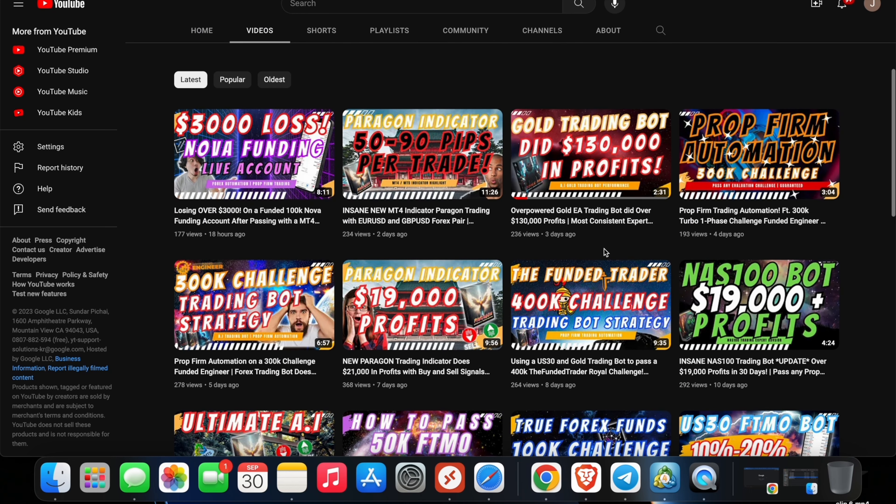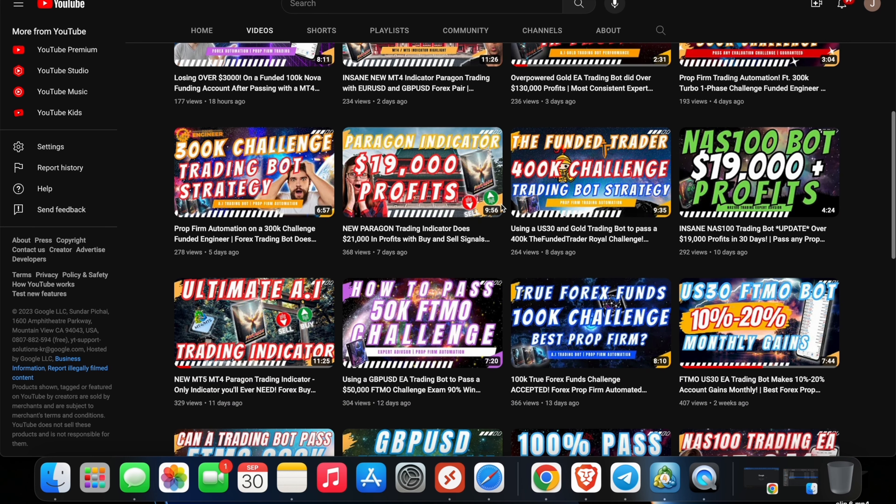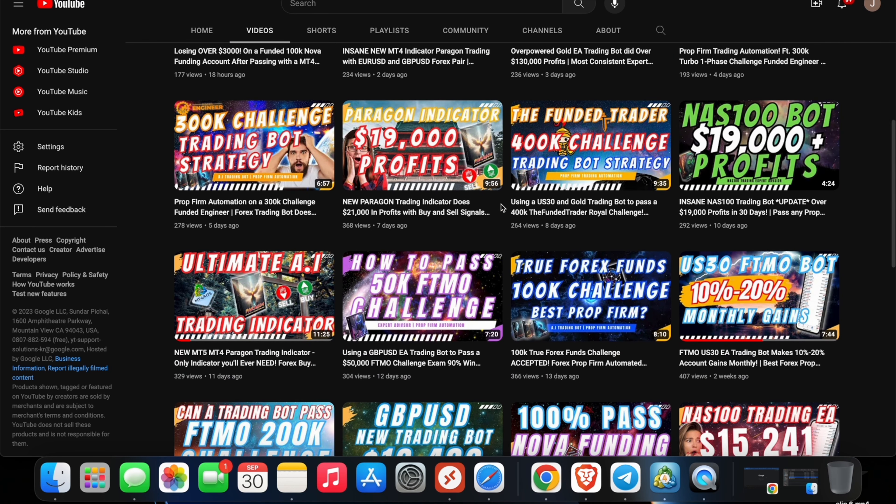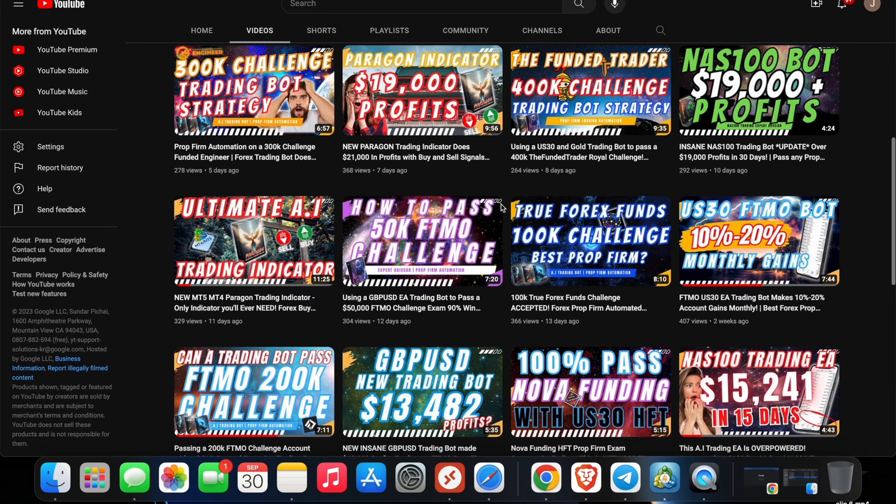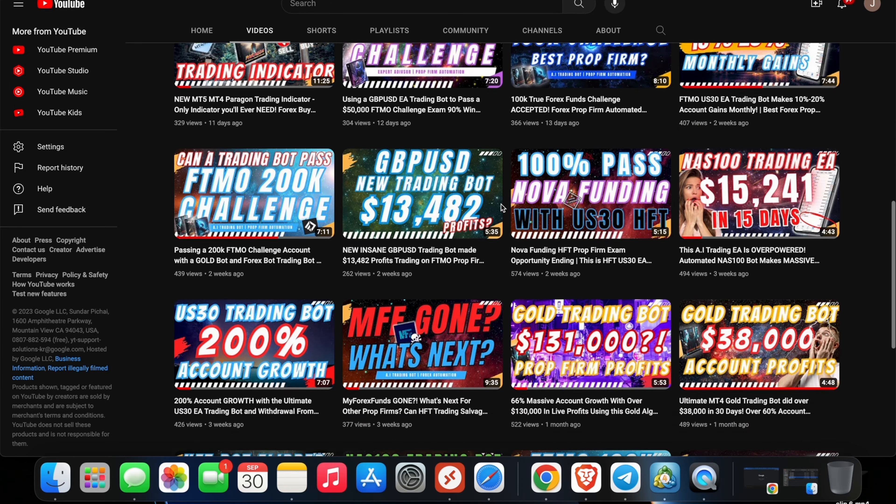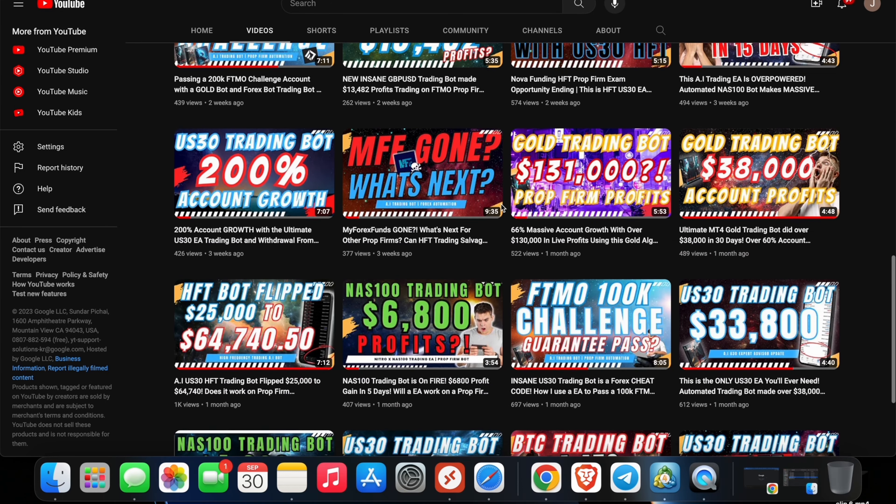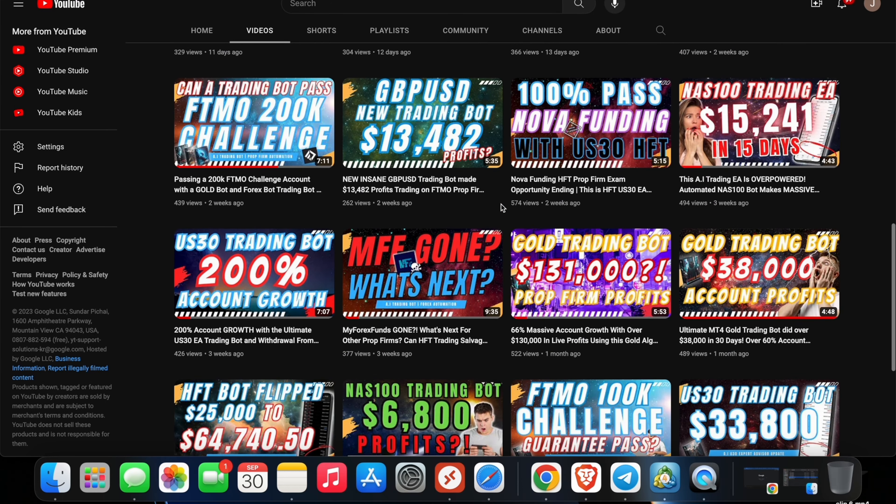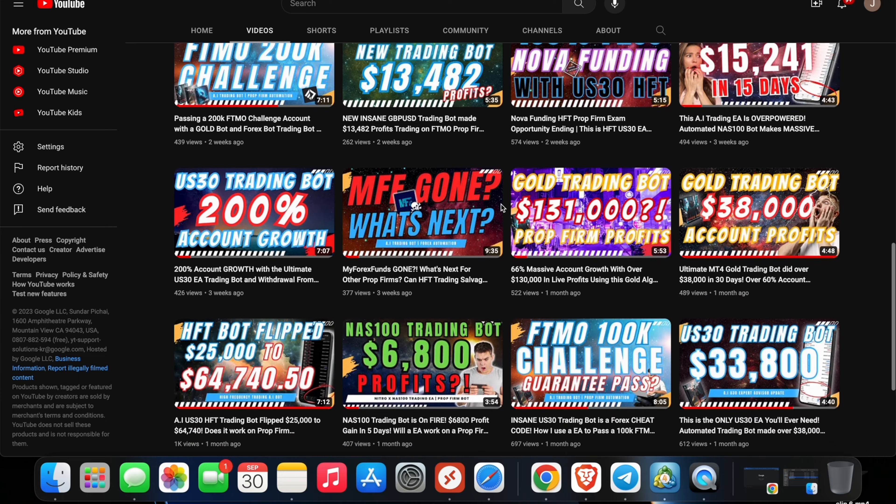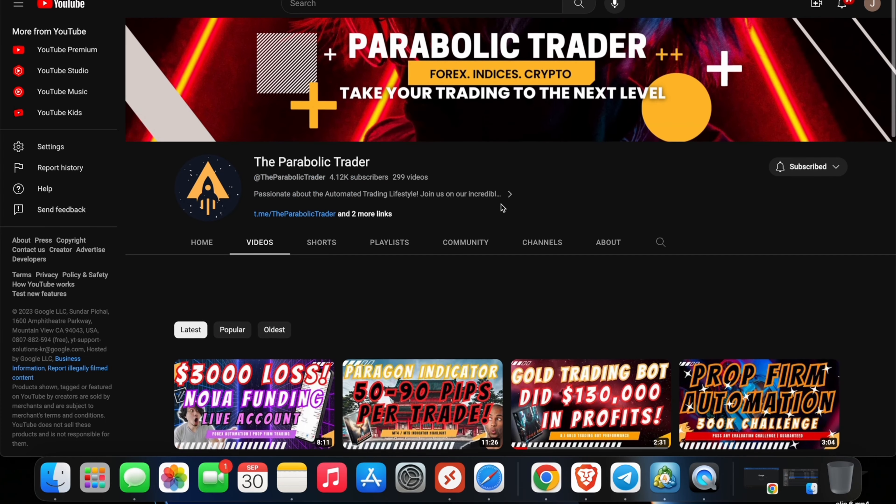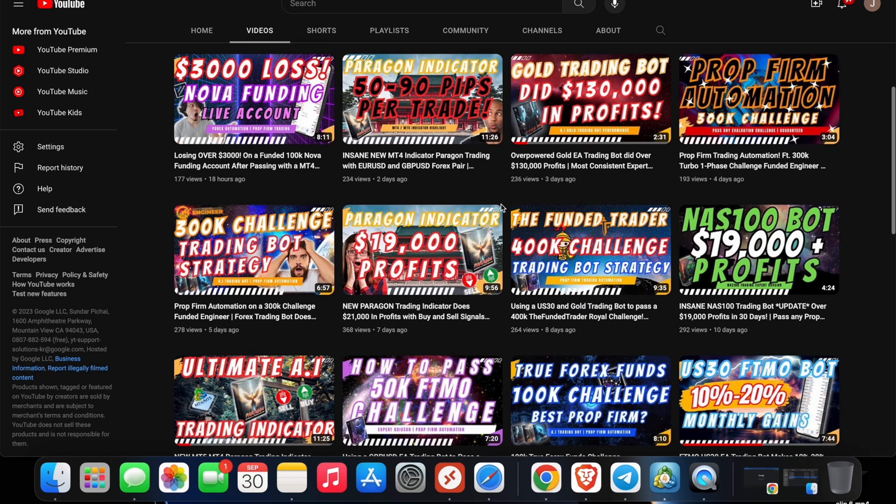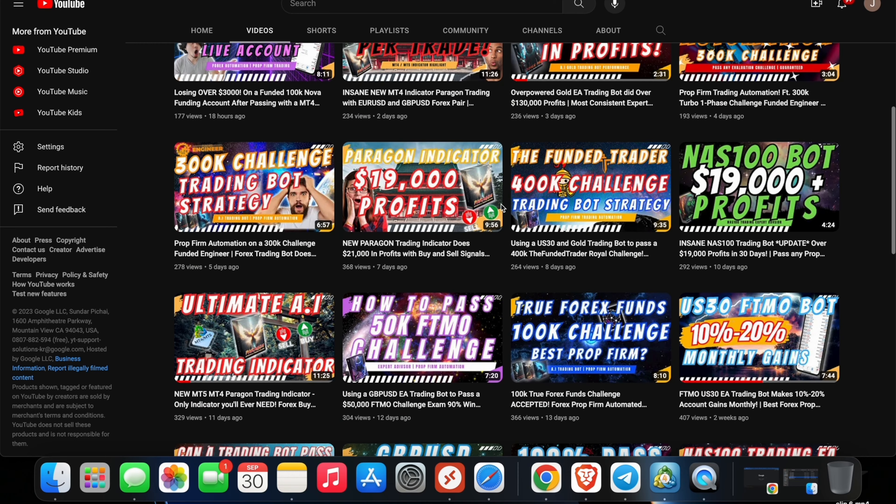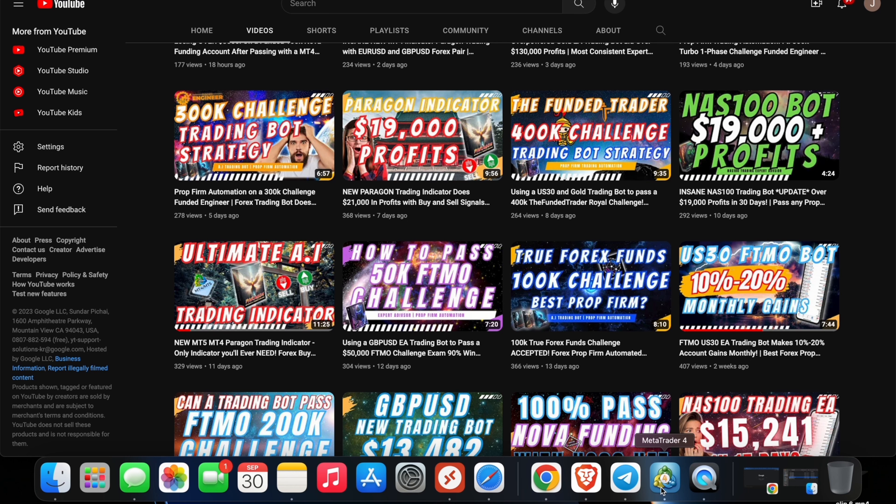Our US30 bot is our flagship bot and I do weekly update videos for the US30 to show just how it's been trading. If you guys haven't checked out the previous US30 videos, you can go to our YouTube channel at The Parabolic Trader and click on the US30 videos and you guys will be able to see the weekly updates as well.